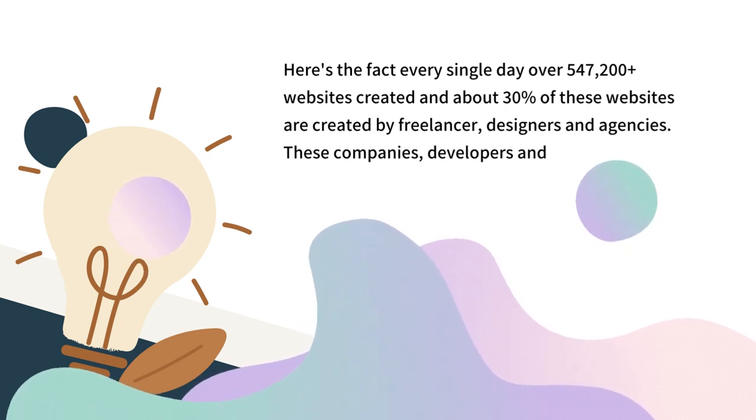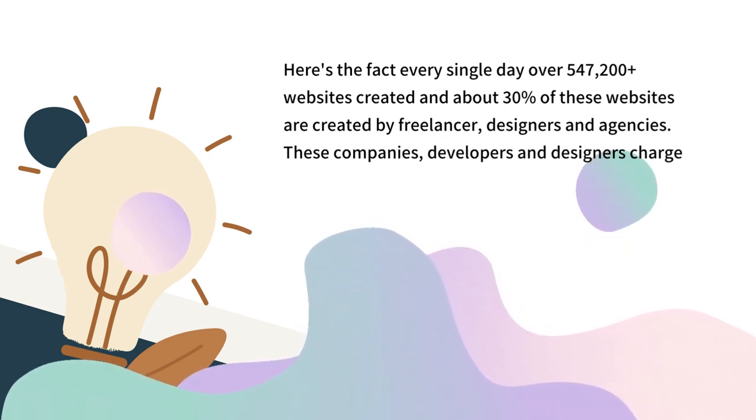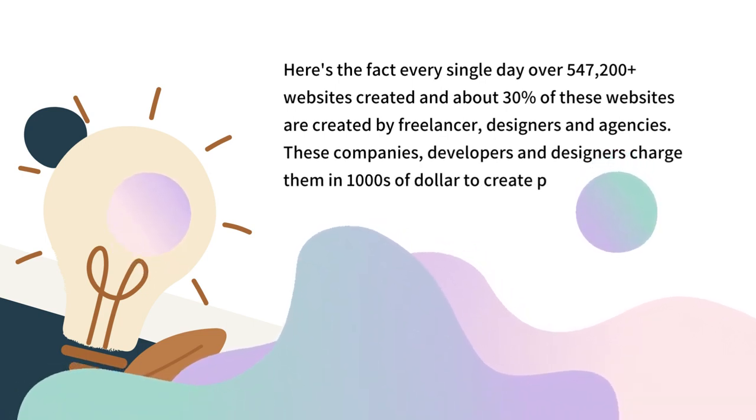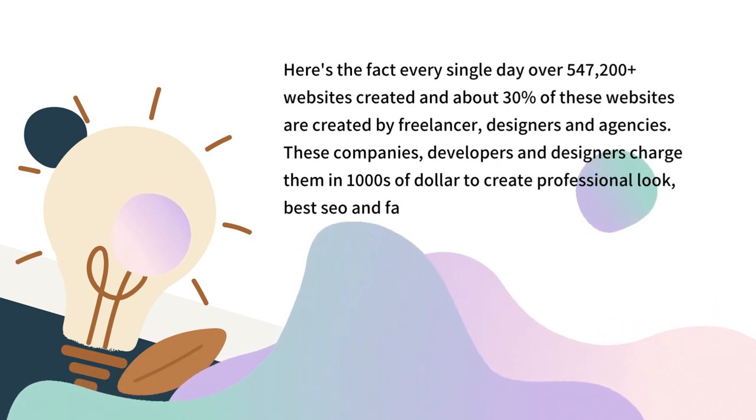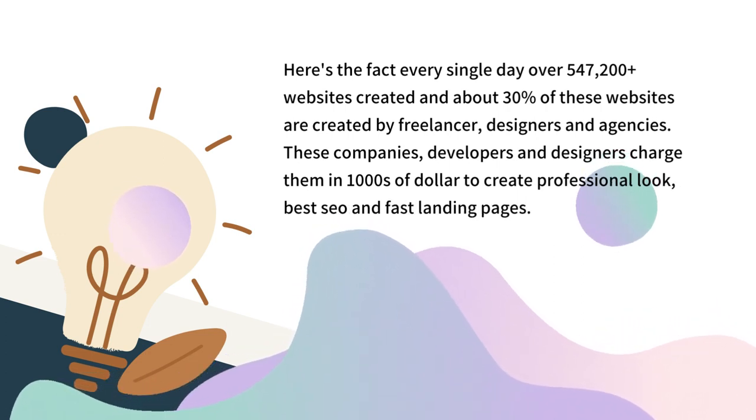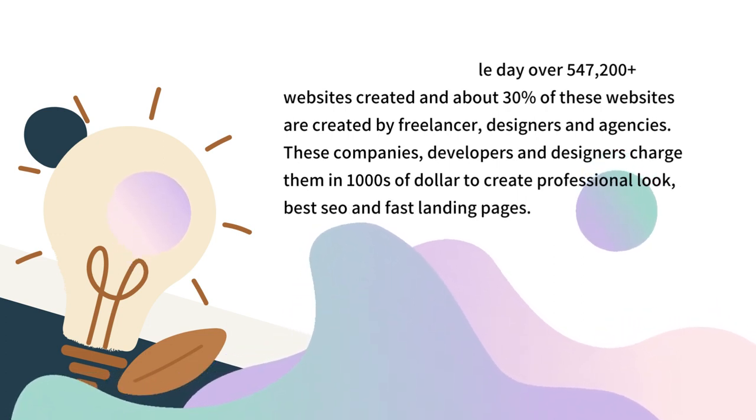These companies, developers and designers charge them thousands of dollars to create professional look, best sales and fast landing pages.